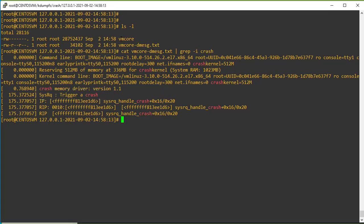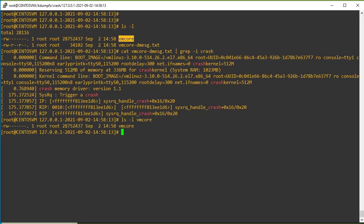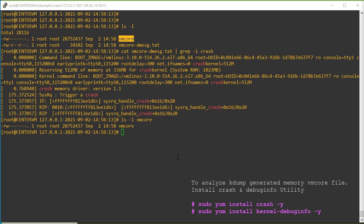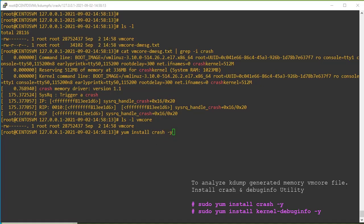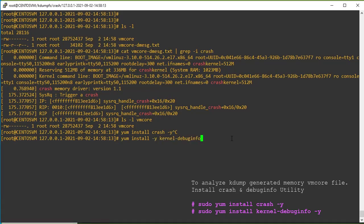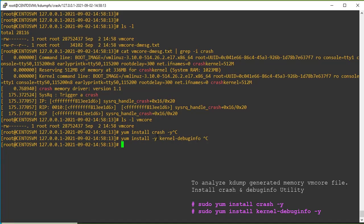If you want more in-depth analysis of the VM core, we can perform VM core analysis. Prior to that, we need to install two software packages: the crash utility, and the kernel-debuginfo package. Make sure both RPMs are installed on the system — only then will we be able to analyze the VM core file. It is not mandatory to install them on the same system; you can install on a different system and perform the VM core analysis for RCA findings. In my case, they are already installed.